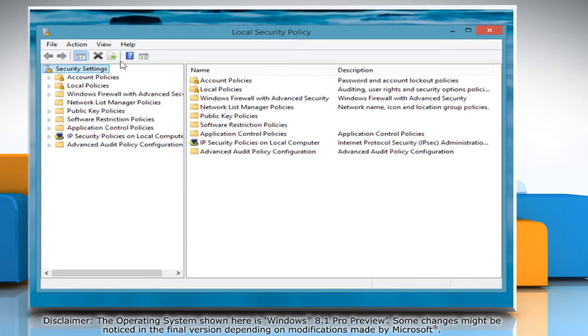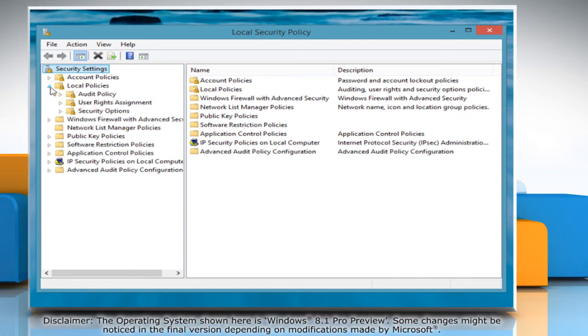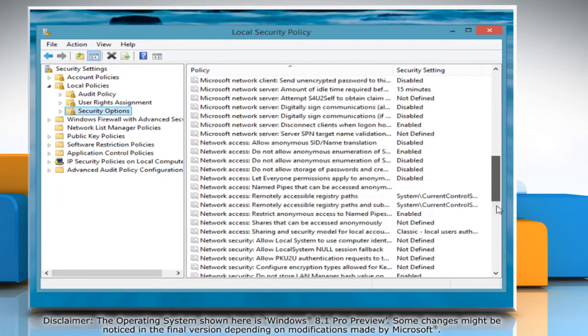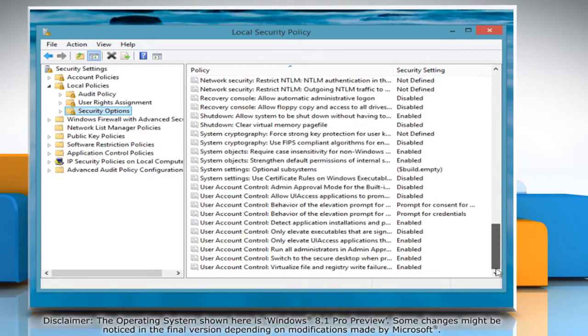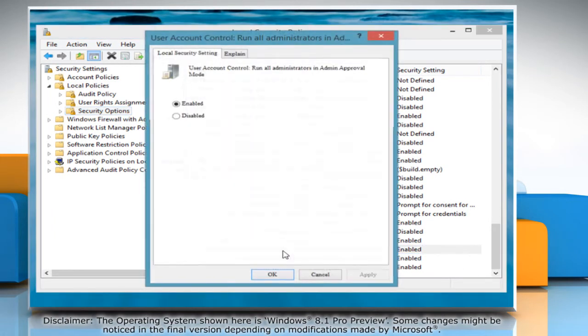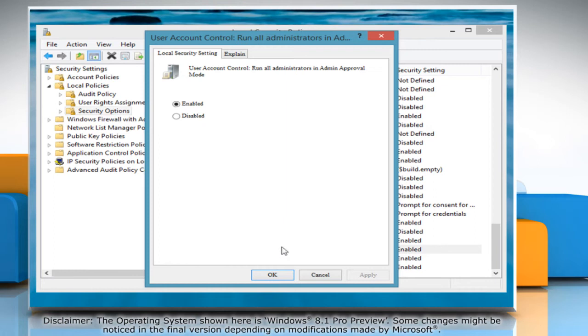Expand local policies under security settings and then click on security options. Scroll to the bottom of the entries displayed in the right pane and double click on user account control. Run all administrators in admin approval mode. Check the option next to disabled and then press ok.